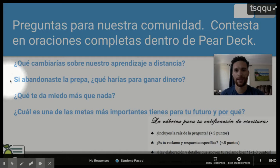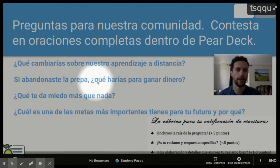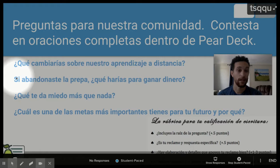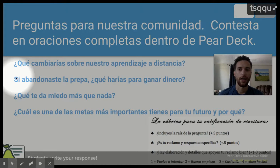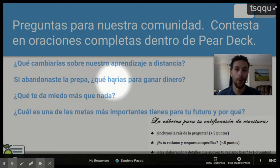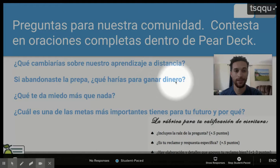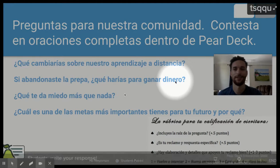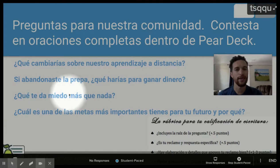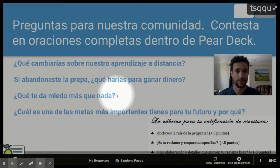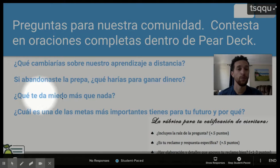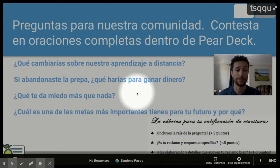La próxima pregunta. Si abandonaste la prepa, ¿qué harías para ganar dinero? Y ustedes van a contestar esta en la caja también. Todas estas preguntas están en la caja. If you dropped out of high school, what would you do to earn money? So you're going to put all of these responses in the box, and we're going to do that for every single question. ¿Qué te da miedo más que nada? What makes you more afraid than anything else? What is the scariest thing to you?